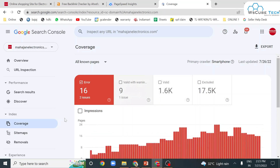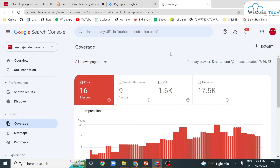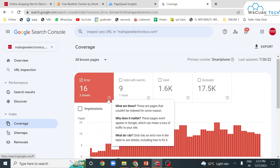Here you can see four statuses. The error status shows how many errors you have in your website. These are the pages that could not be indexed for some reason and would not appear in Google, which can mean a loss of traffic to your site.